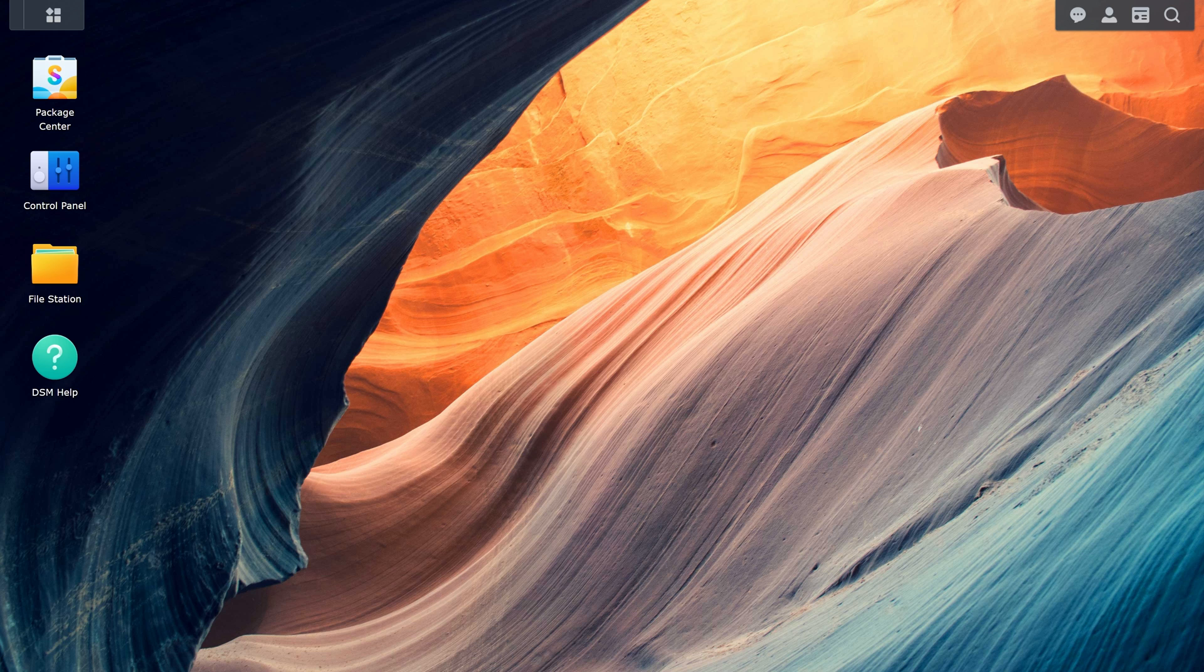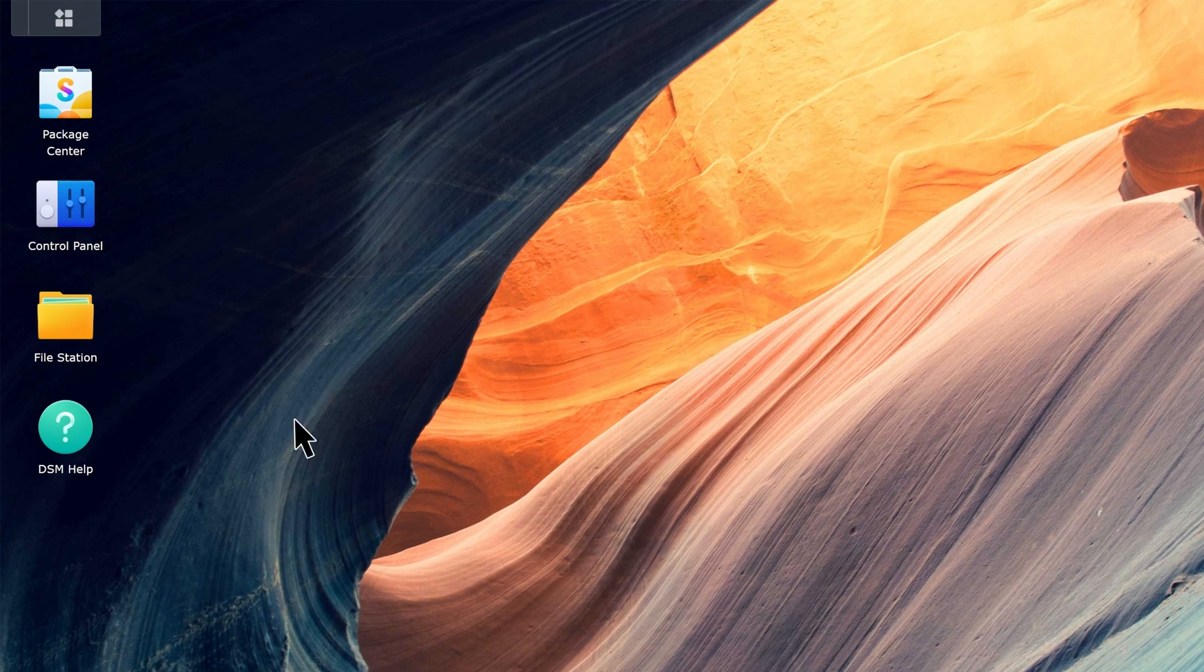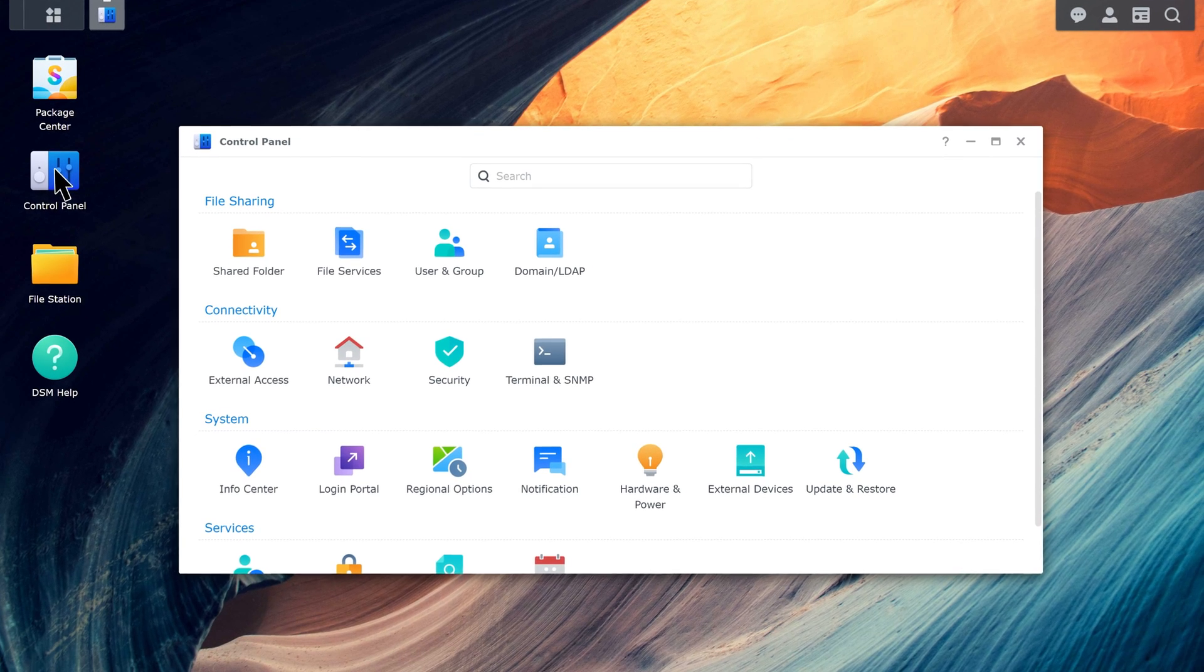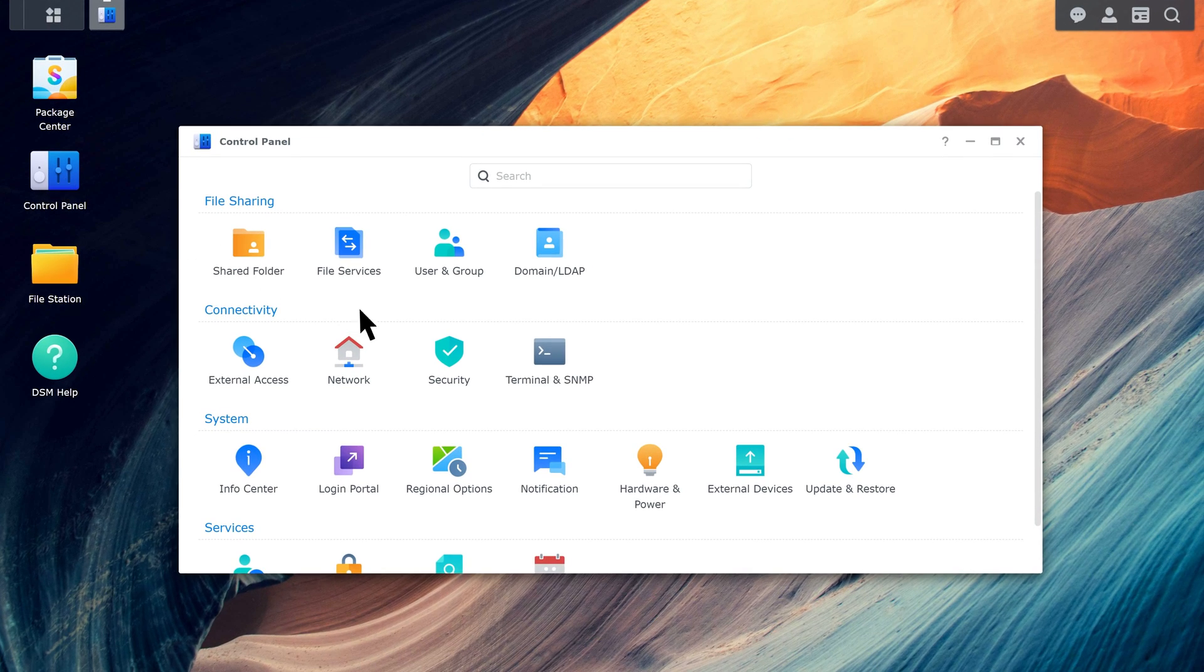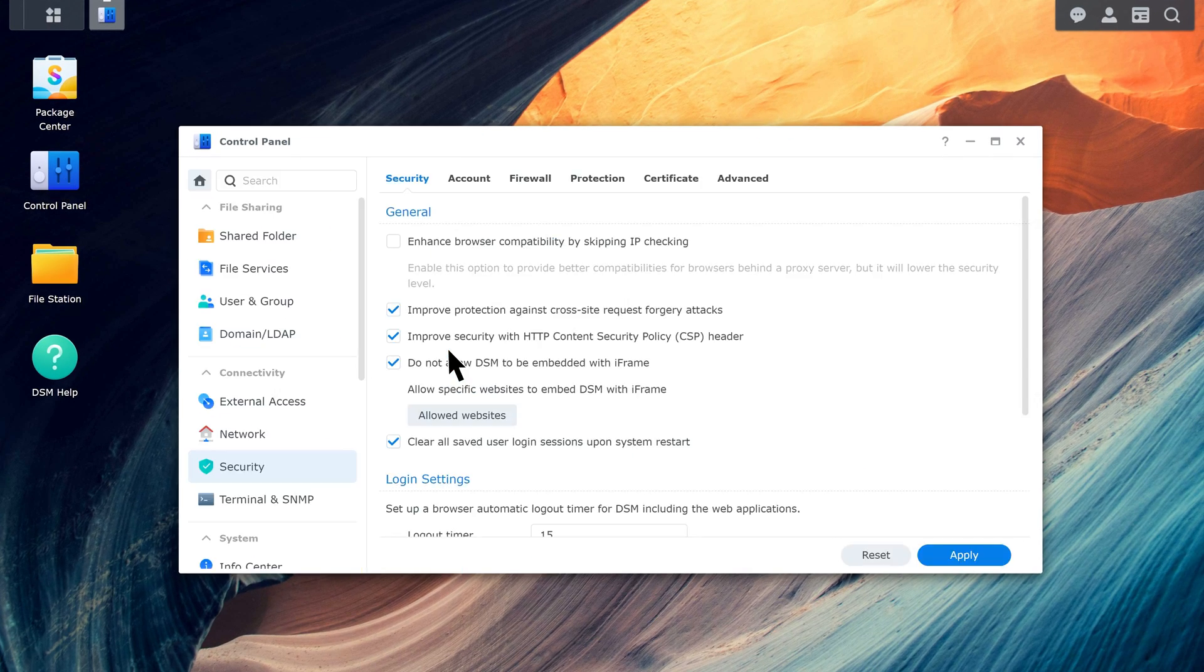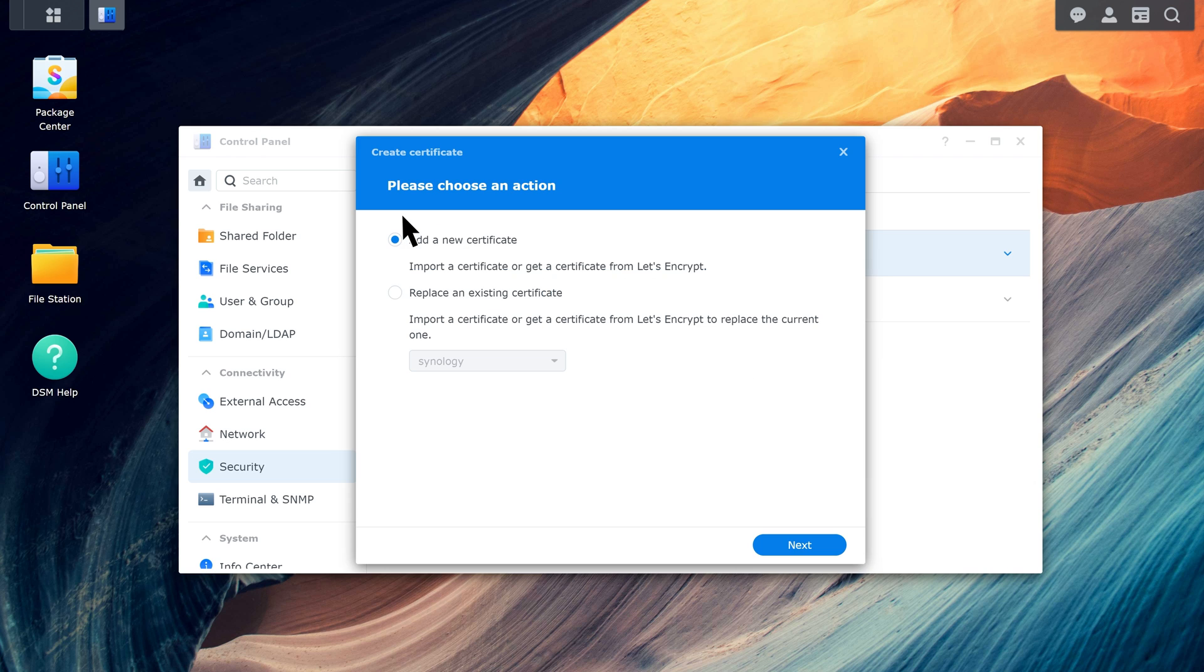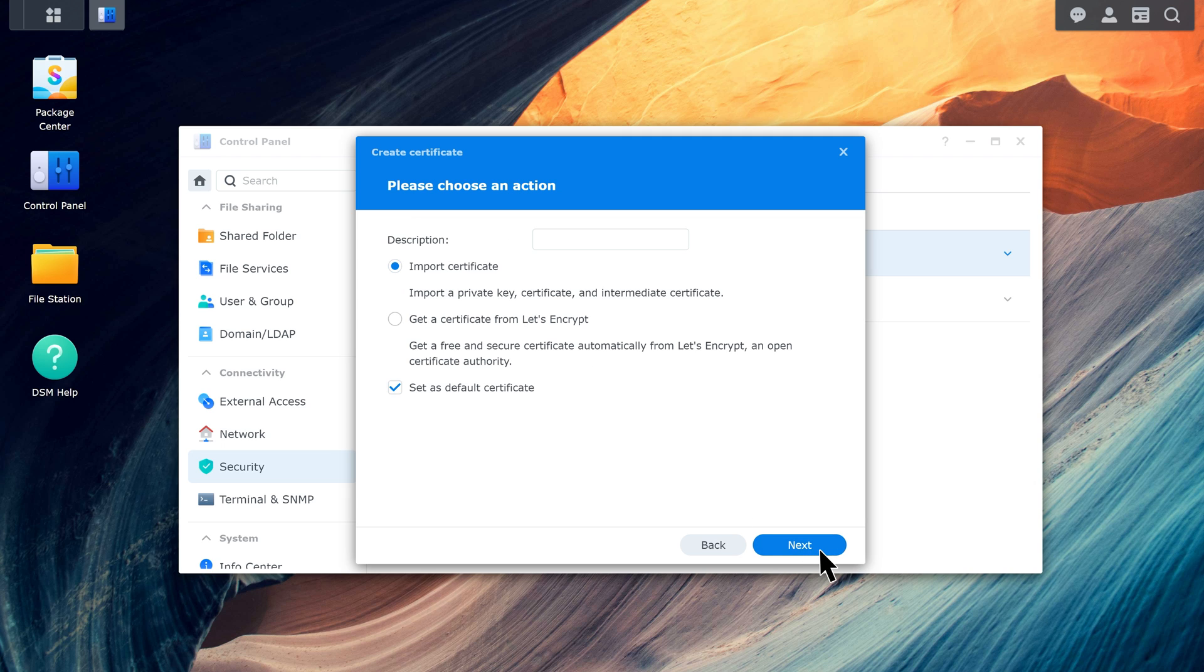Go to DSM Control Panel, Security, Certificate. Click Add, choose Add a New Certificate and click Next. Choose Get a Certificate from Let's Encrypt and click Next.